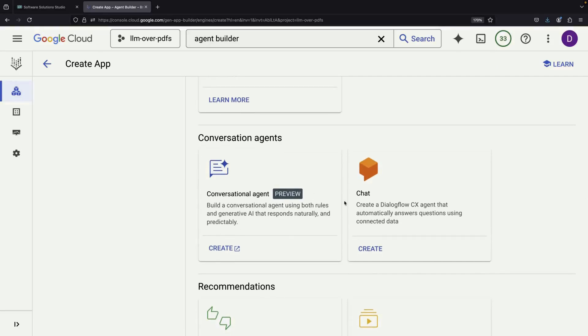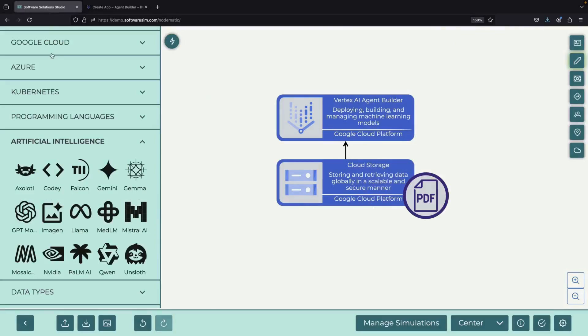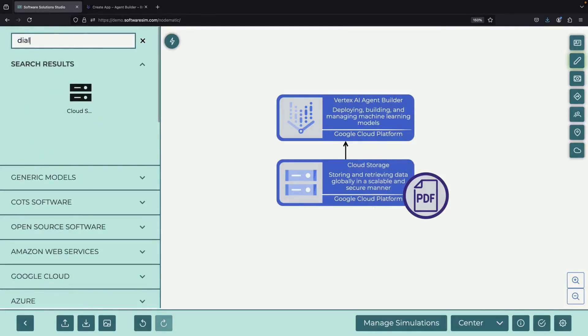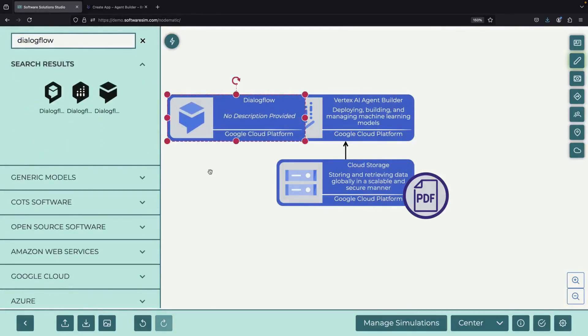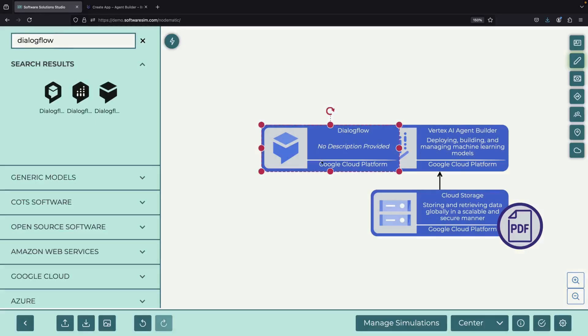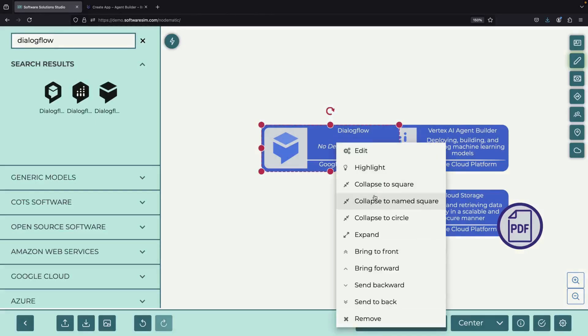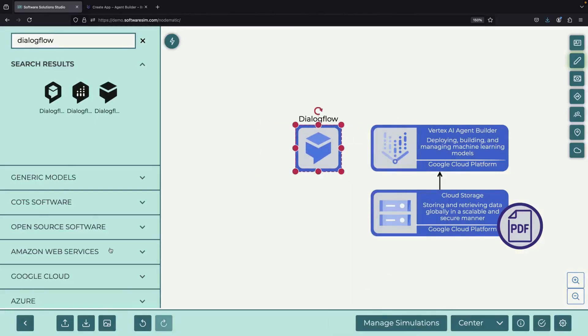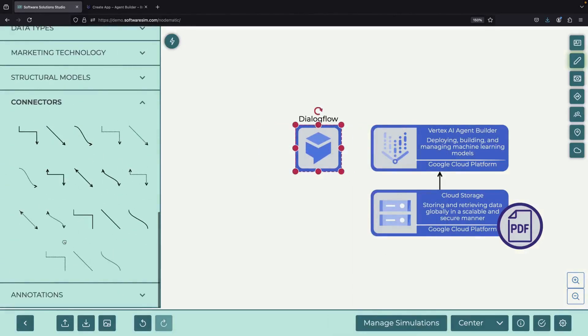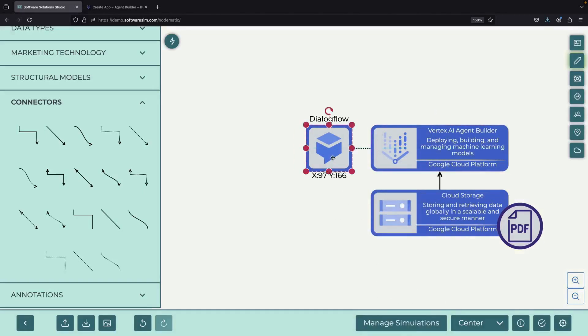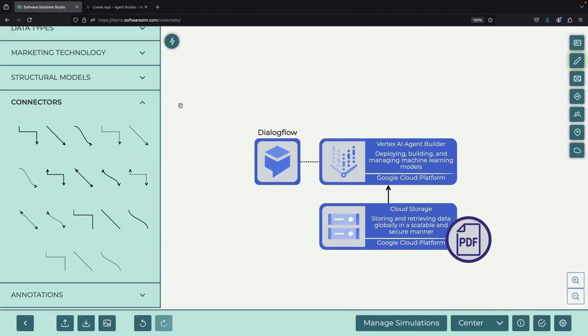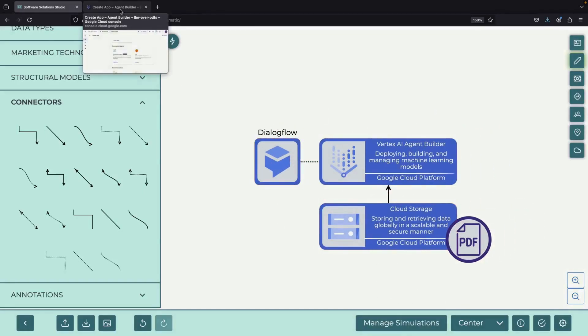We'll start with the more advanced option called Dialogflow, which offers extra features for chatbots, like connecting with Slack or working with complex data storage systems. However, we'll also touch on the other chatbot builder interface, which is currently in preview.